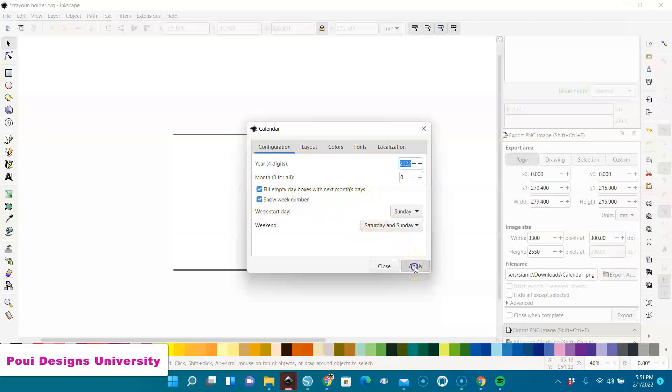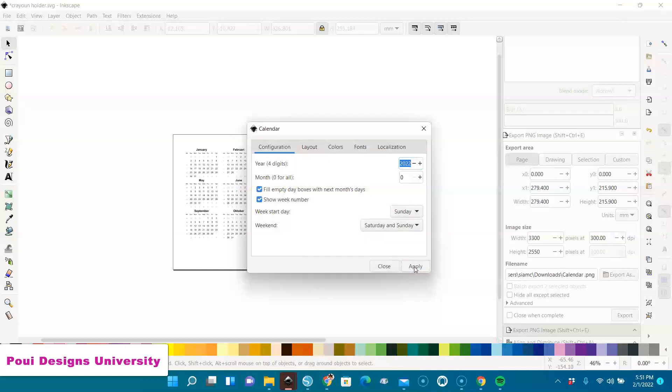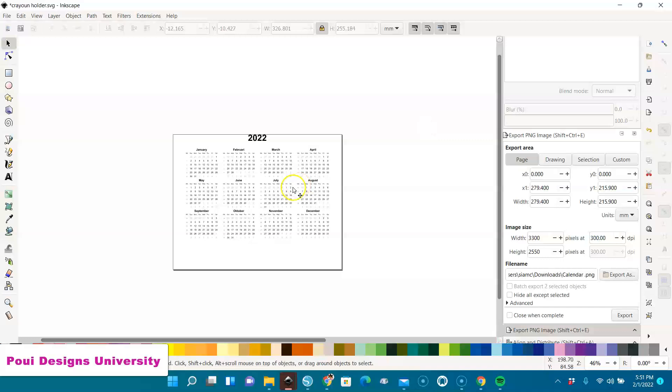I'm going to click Apply. And here we have our calendar.